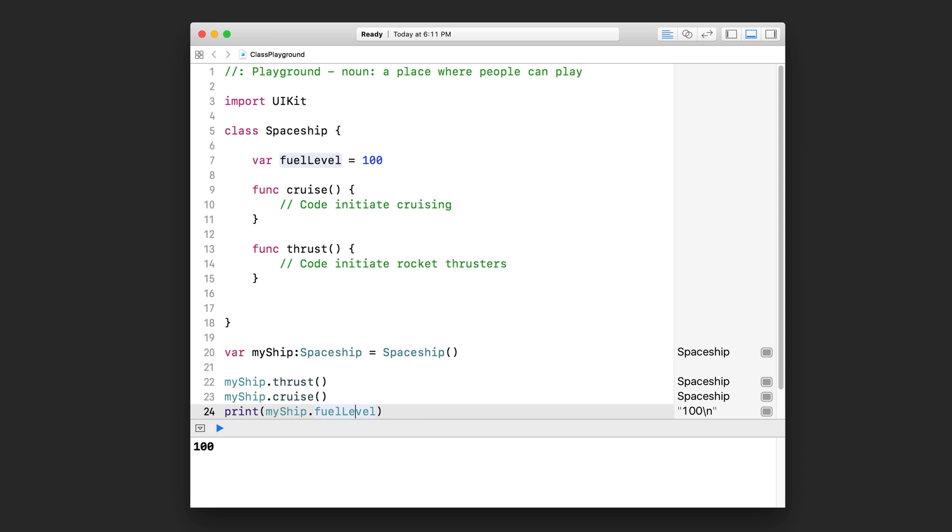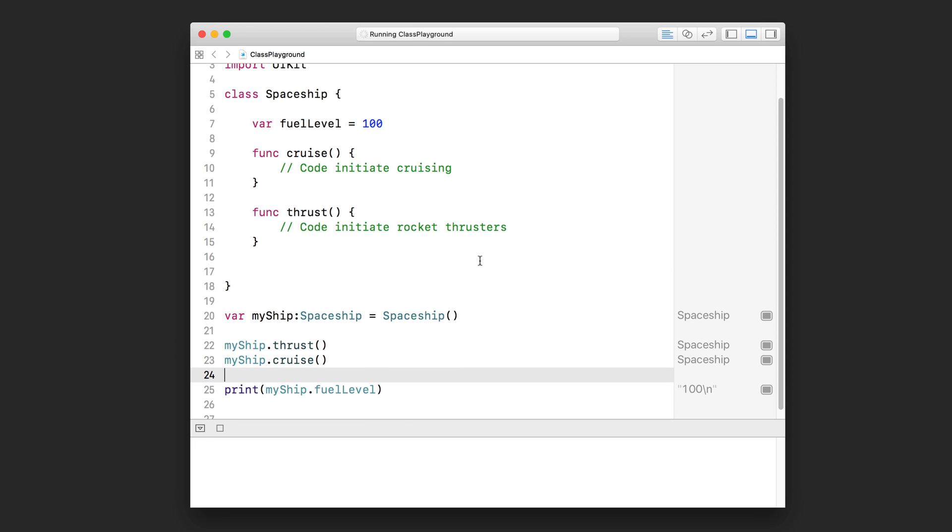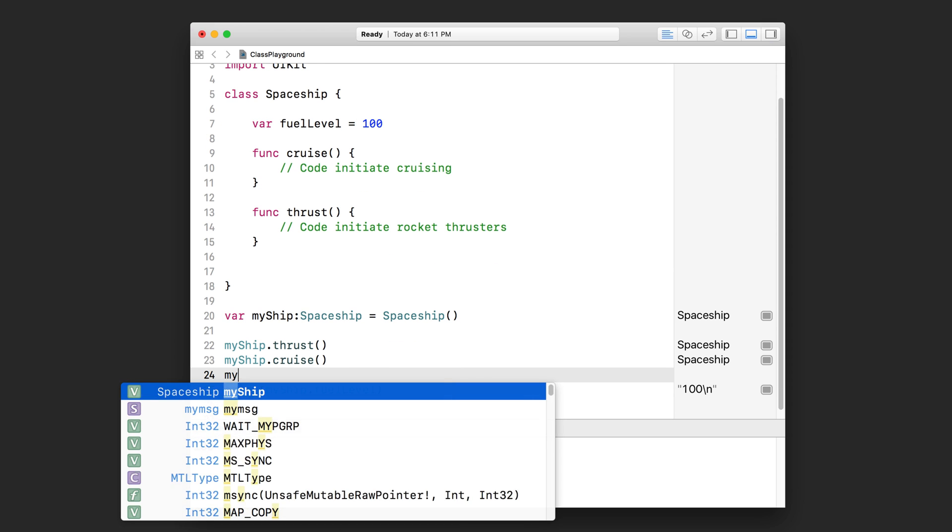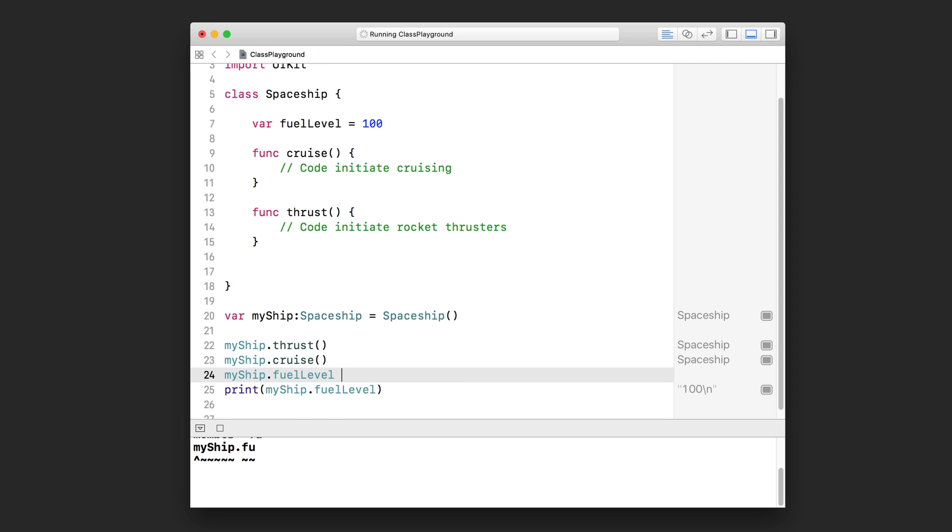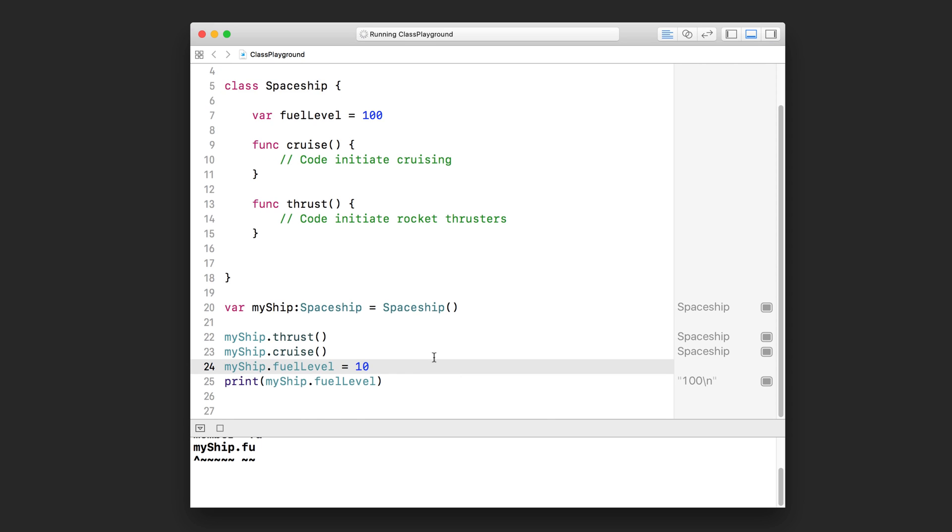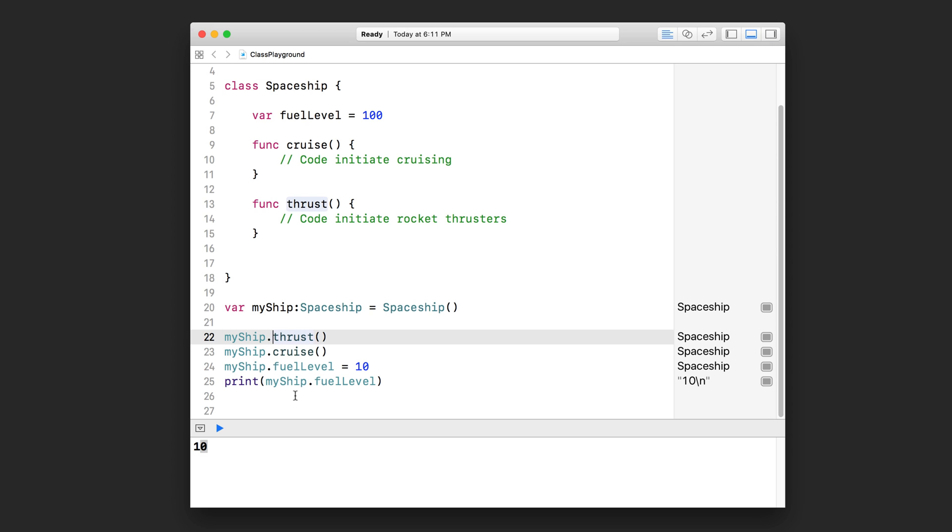And if I did this and I can print it, I would be accessing the fuel level property of this spaceship object. Now I can actually also set it, so I can do dot fuel level equals 10. And then when I do that, the new fuel level will be 10 and you can see that it prints it out here. So using dot notation you can access the methods and properties of that object.